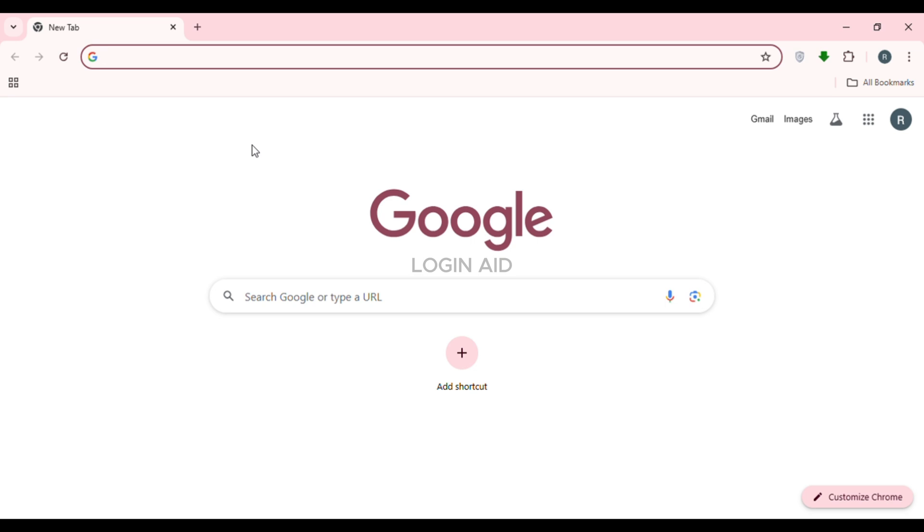Whenever you want to log into your Binance account on your desktop or any other device, you can log in through the QR code. For that, first of all, launch any browser of your choice. You can see I've opened Google Chrome, or you can also open the Binance application if you want.